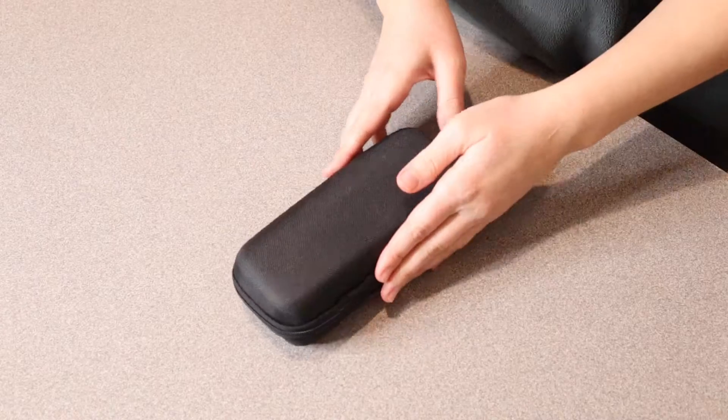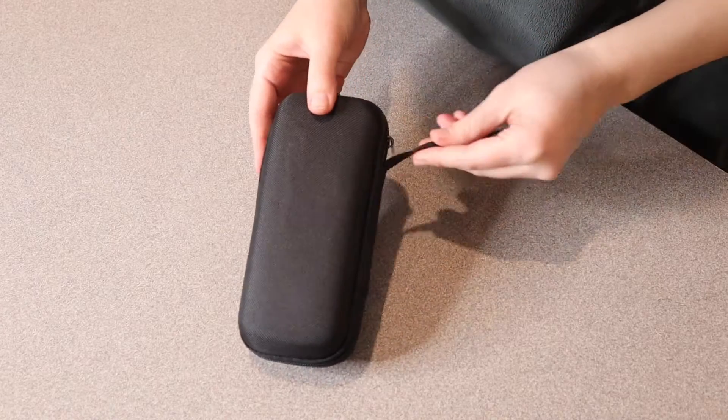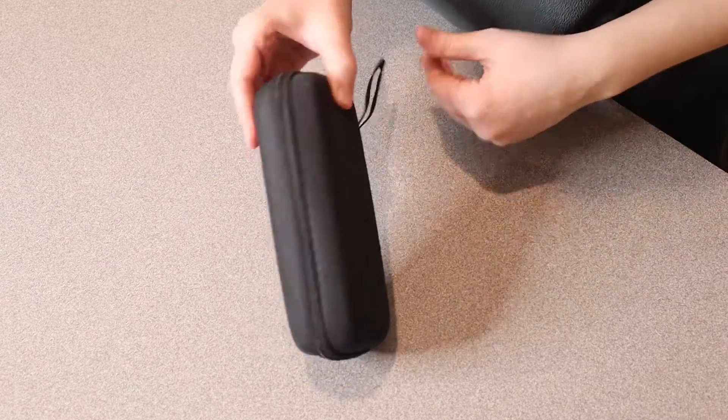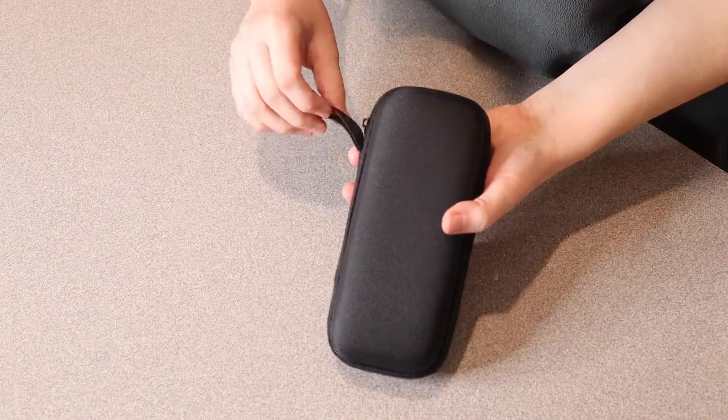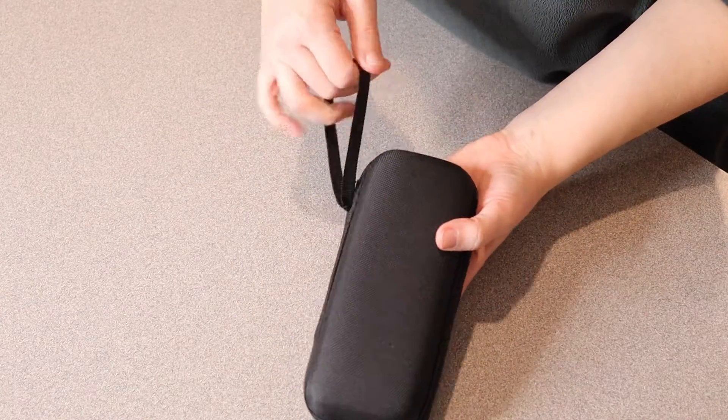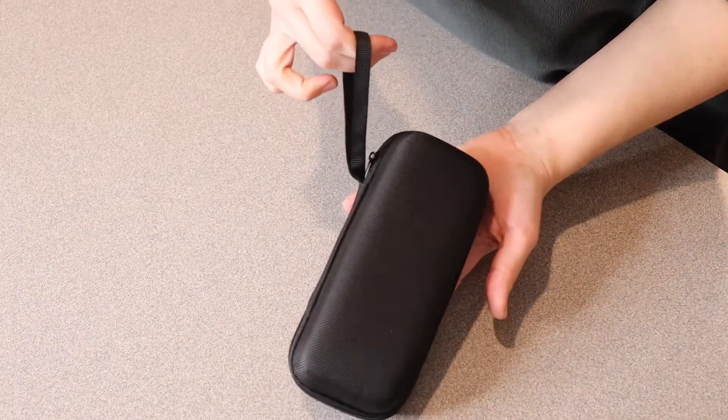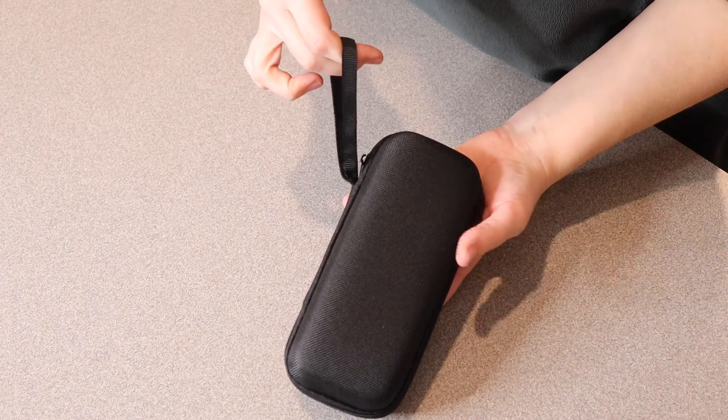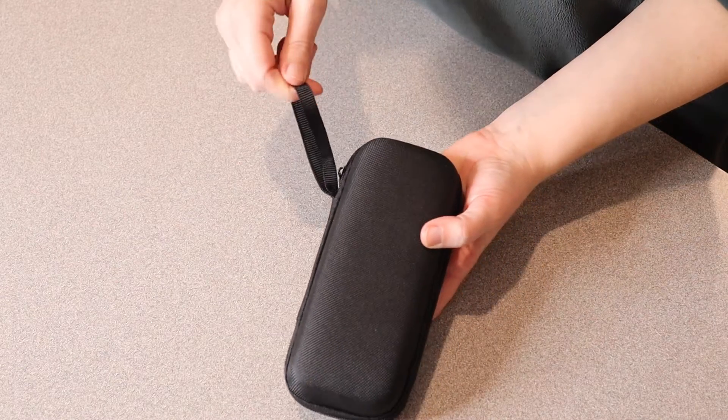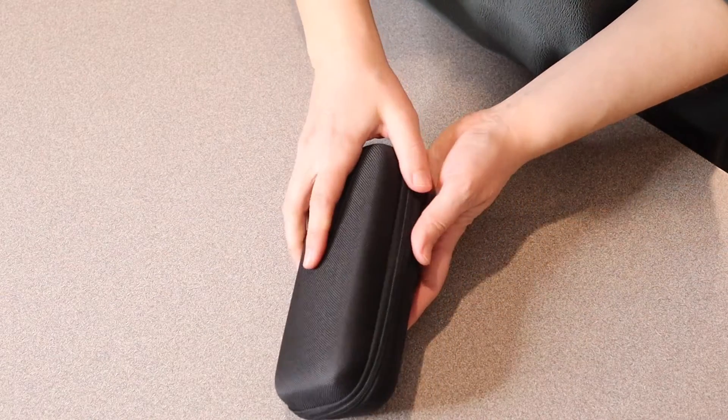I just got this wireless meat thermometer. I'm going to open it up and show you some of its features. Before I open it, I wanted to show you the package it comes in. It has a little handle so you can easily carry it if you're traveling with it.